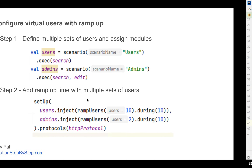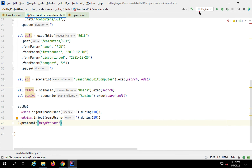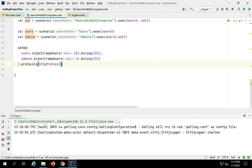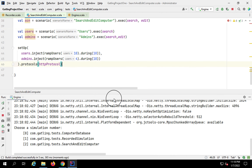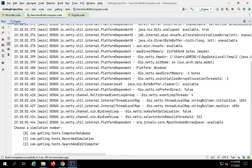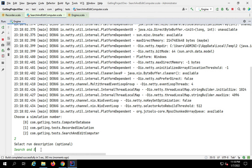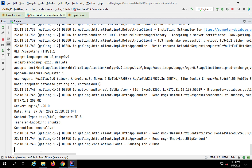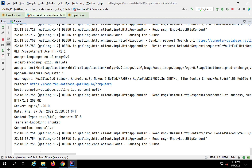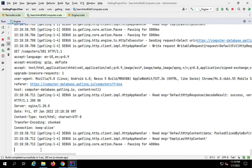Let's now run this. I'll go to the engine class and click the run button. I'll select the simulation script - it's at index 2, SearchAndEdit. I'll give it the name 'search and edit with ramp up and user roles' and hit enter. It has started. This time we will see different users and different ramp-up patterns in the report. Let's let this complete and then verify the report.